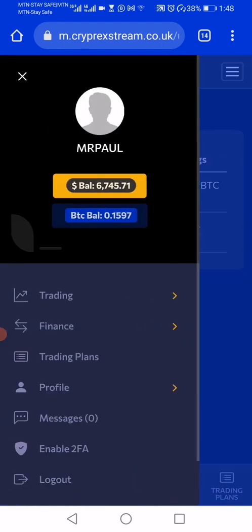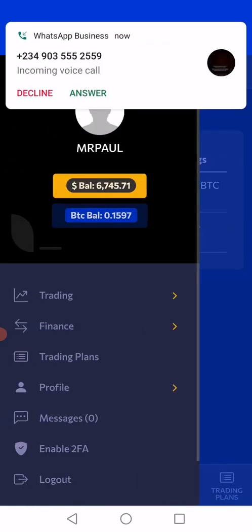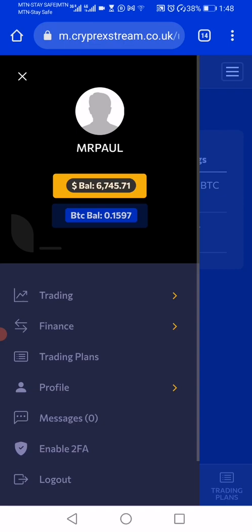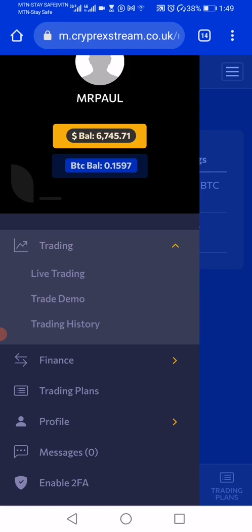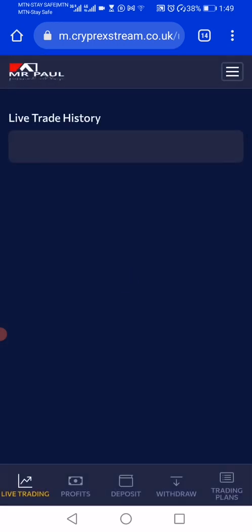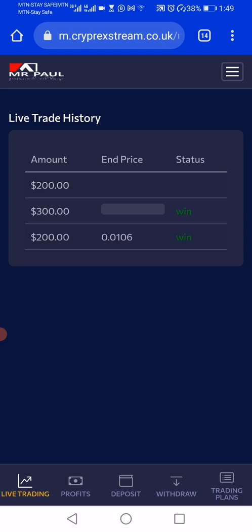We also have our trading history. It has the same functions that the web version has. The difference is that this is the mobile version — it fits your mobile screen, so you won't have any problem using it on your phone.